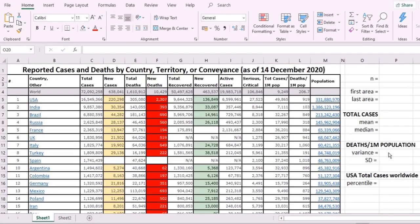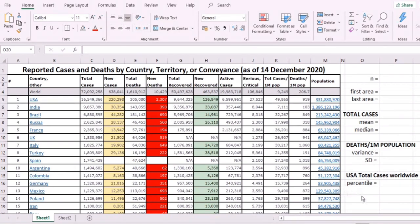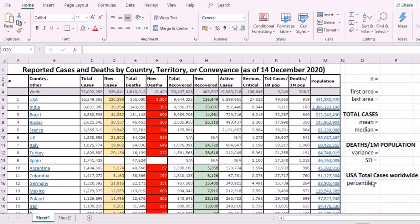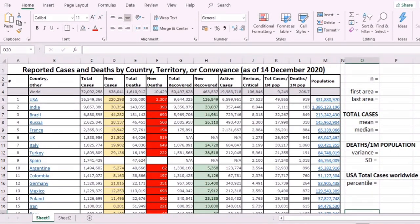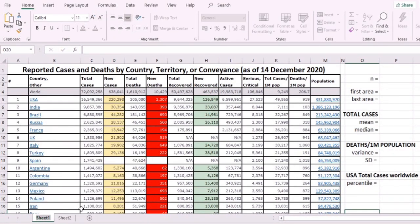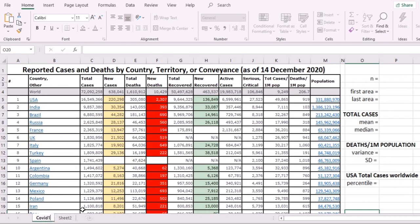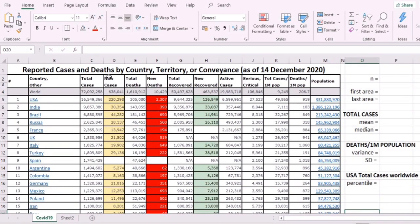To use Microsoft Excel in the computation of the measures of central tendency, dispersion, and location for our large data, we first copy and paste the data here on the sheet. This particular sheet we are going to rename as COVID-19 because these are COVID-19 data: reported cases and deaths by country, territory, or convenience as of December 14, 2020.